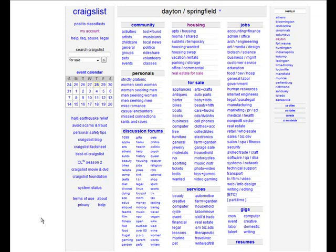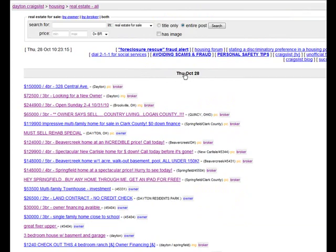Let's take a look at some of the ways you can present your ad on Craigslist. Going to the housing section under real estate for sale, I see the most recent listings are near the top.